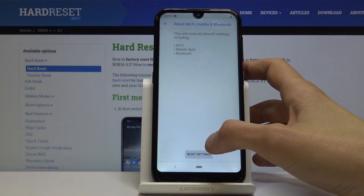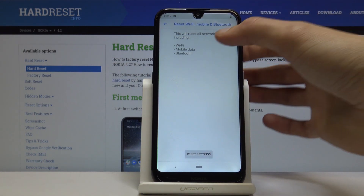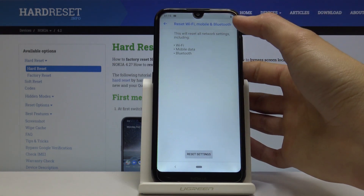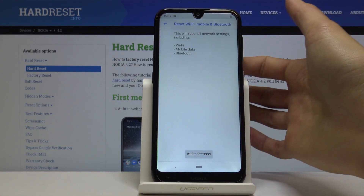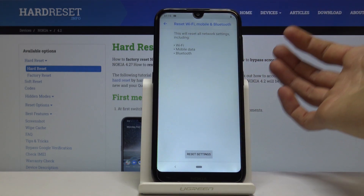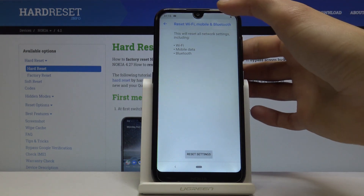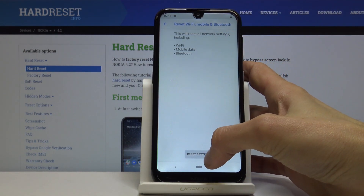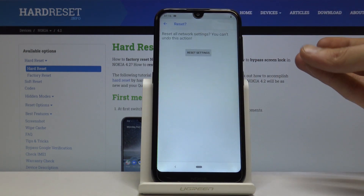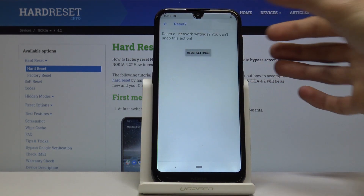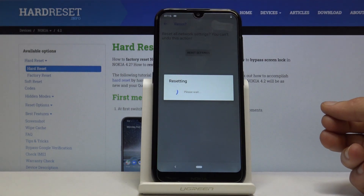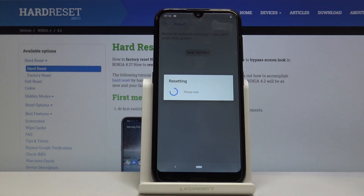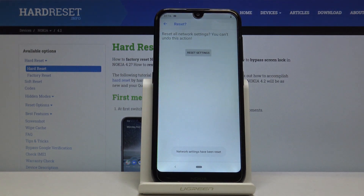Tap on it and it gives you a message confirming what will be reset — Wi-Fi, Mobile, and Bluetooth, just like the name states. Tap on Reset Settings once more and it will reset.